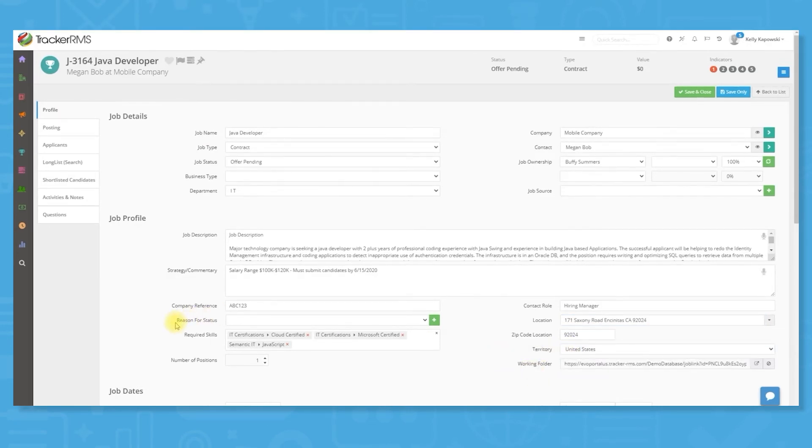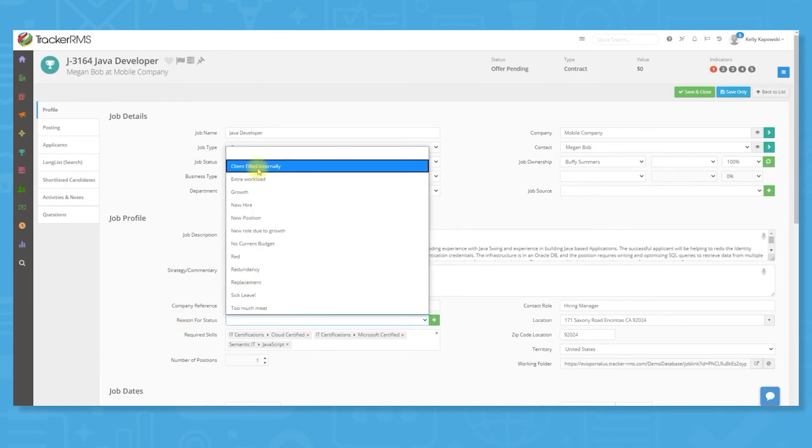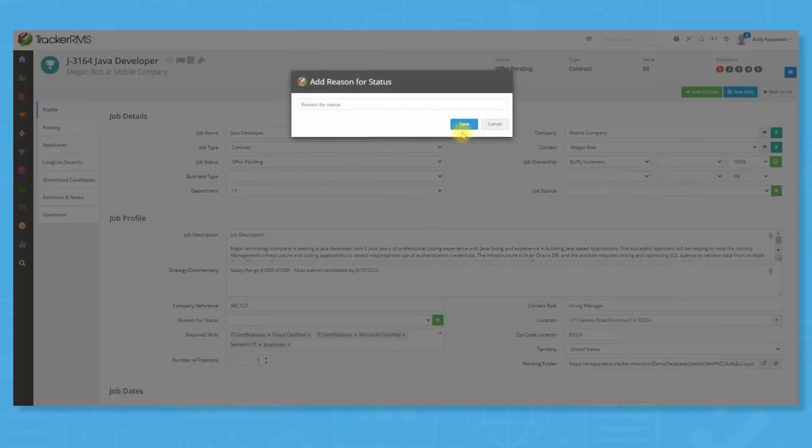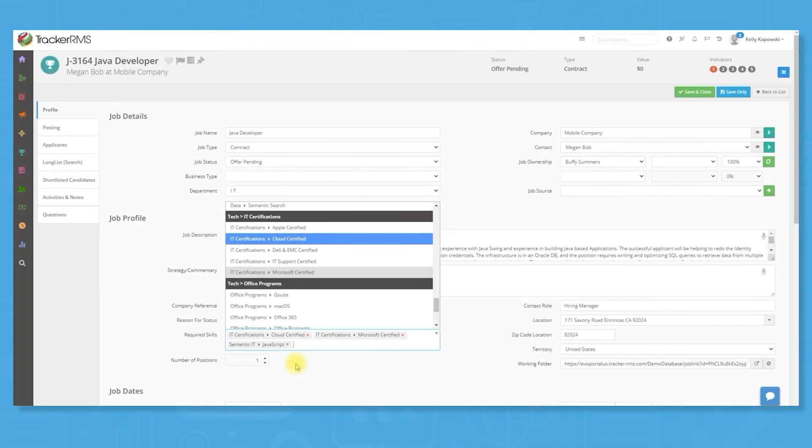Tracker's workflow underpins the entire job management process, allowing consultants to perform common actions across their shortlist, such as sending resumes or arranging a second interview, safe in the knowledge that all affected records are automatically updated.